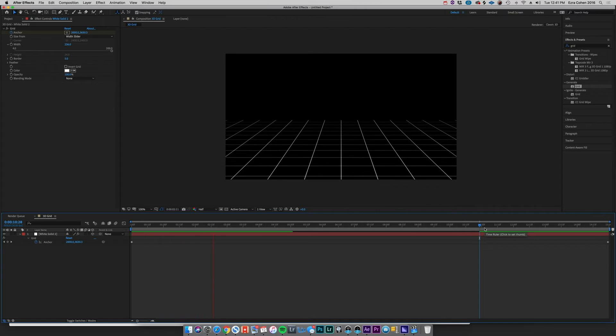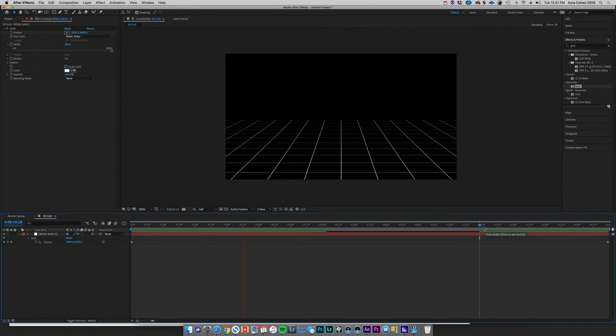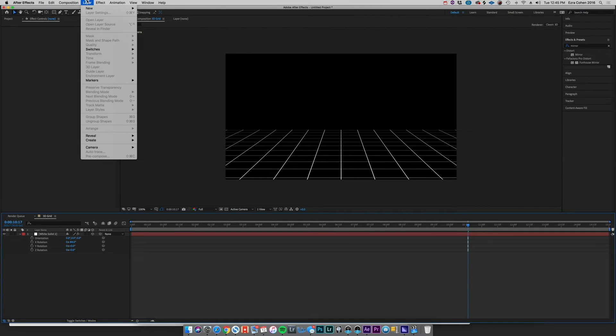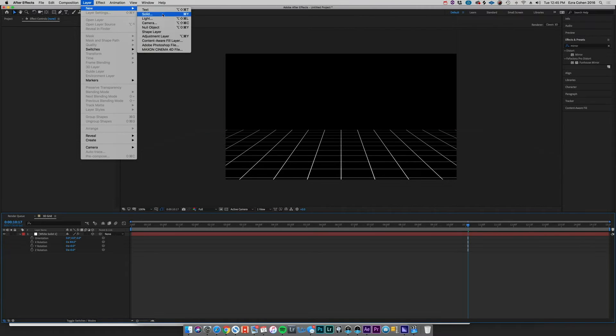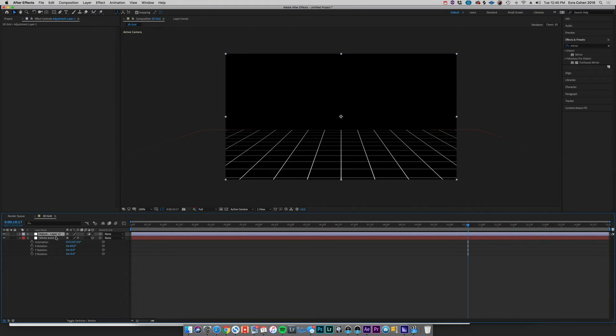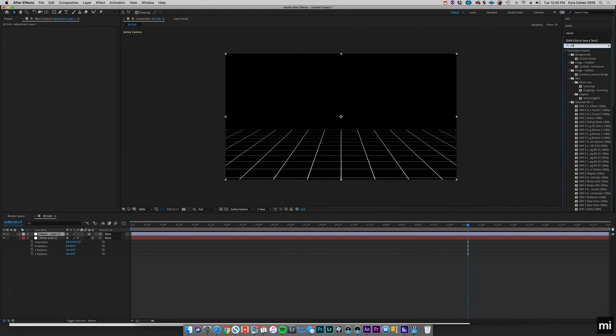But for now, let's go ahead and create that sort of roof layer. And to do that in this case, we're just going to use an adjustment layer. We're going to go to New Adjustment Layer, make sure that's on top.